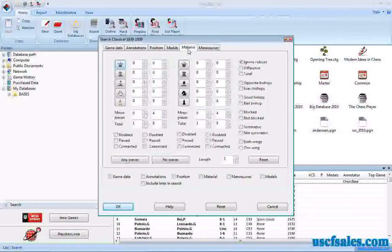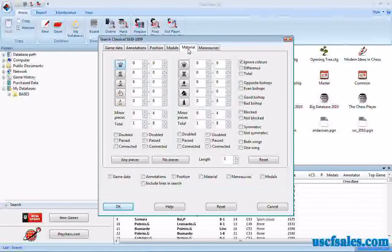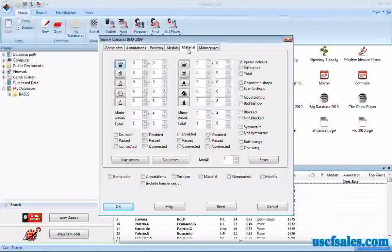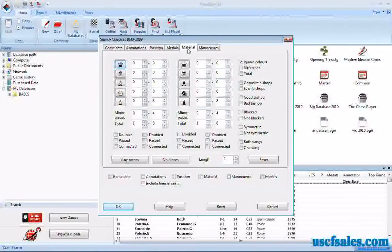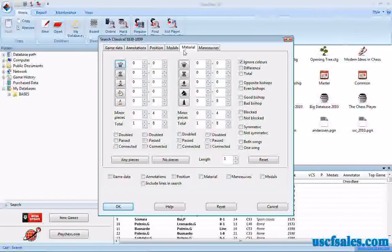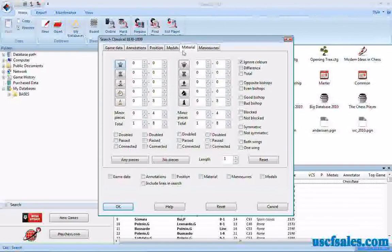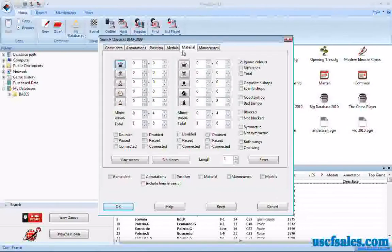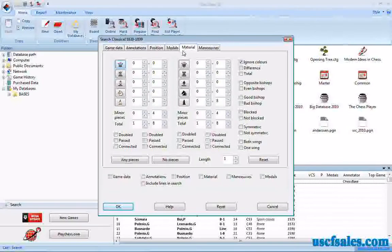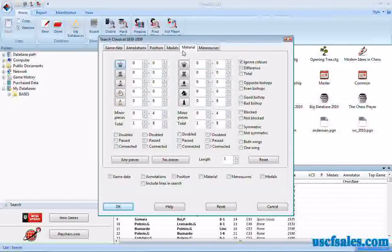We're going to search our library for a particular material balance, and what I'd like to look at is Queen versus two Rooks. It's the argument you hear at chess clubs all the time. What would you rather have, the Queen or the two Rooks, which is better, which is the win? Well, let's try to find out. Let's have a look here.